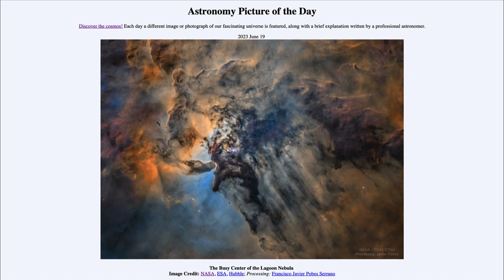It is titled The Busy Center of the Lagoon Nebula. This is a portion of the Lagoon Nebula, which is also known by its catalog designation M8, and it's about 5,000 light years away from Earth. It's the center of a star forming region, and here we have an image looking in very great detail at the very center of this nebula.